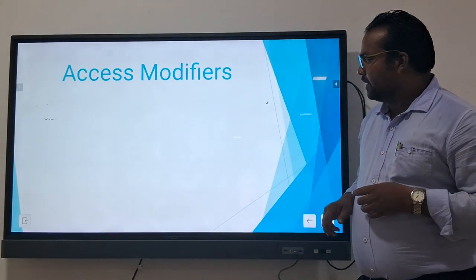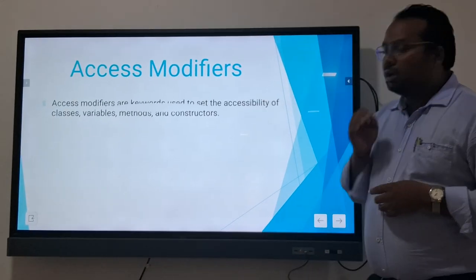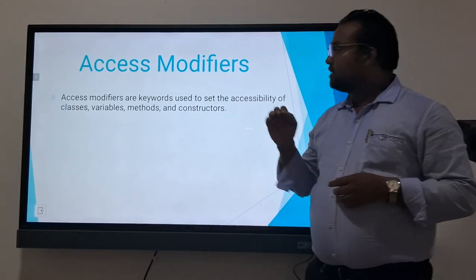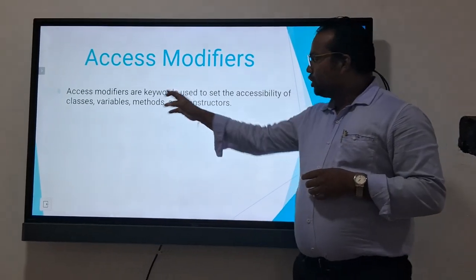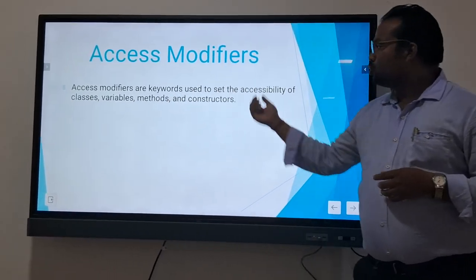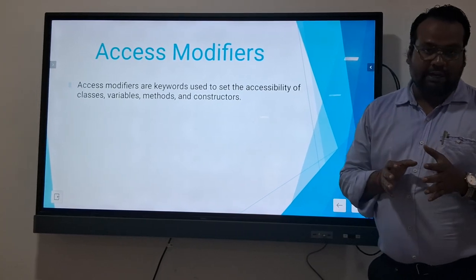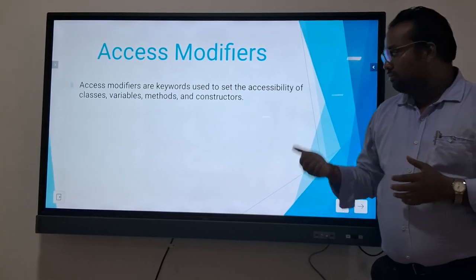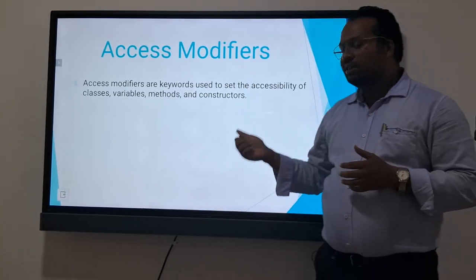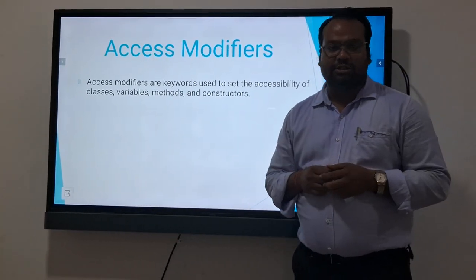Access modifiers. The access modifiers are the keywords used to set the accessibility of class, variables, methods, and constructors.